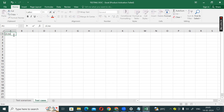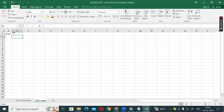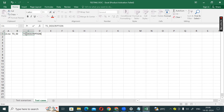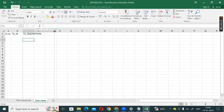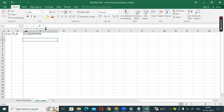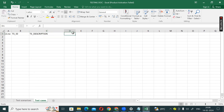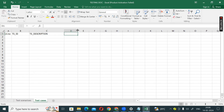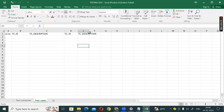Next, moving to the test cases sheet. As usual: first, serial number, then TS ID, then TS description, then TC ID — test case ID, and then test case description.